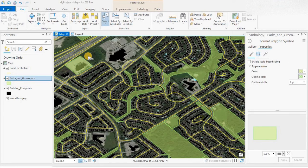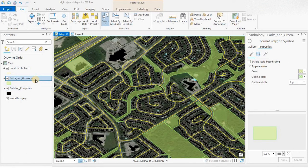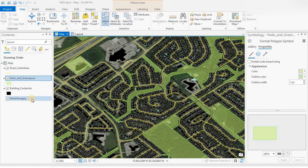Today we'll be showing how to select various different features on different layers. I have some building footprints, parks and green space, and road center lines. The world imagery layer is the backdrop.